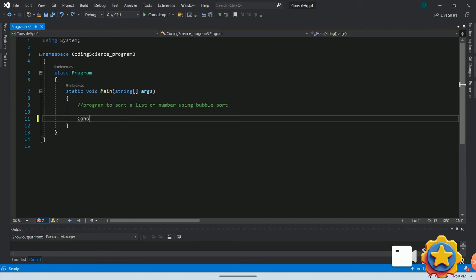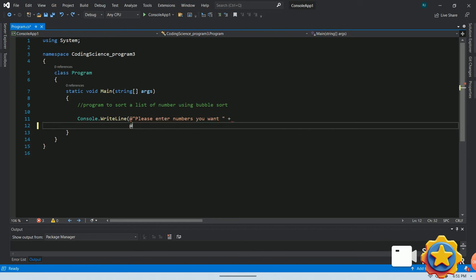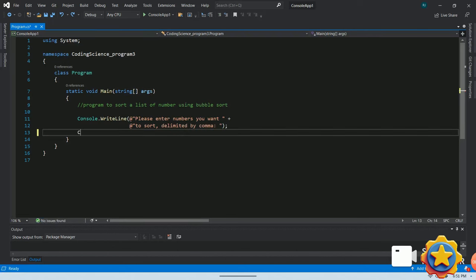First, we will call method console.WriteLine to print, please enter numbers you want to sort, delimited by comma. We will call same method one more time for formatting purpose.